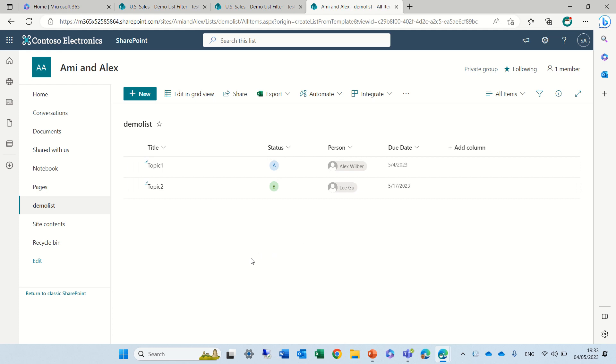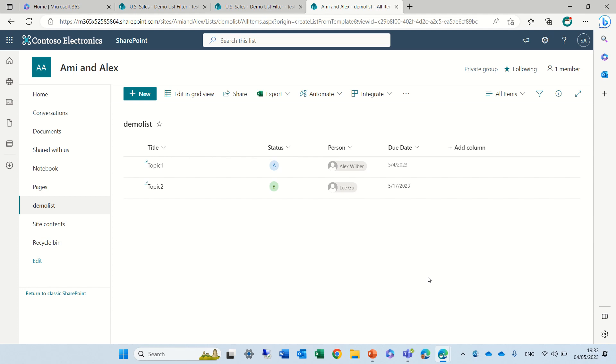So actually I have a list which has two items and a status column, a person column, and a due date.